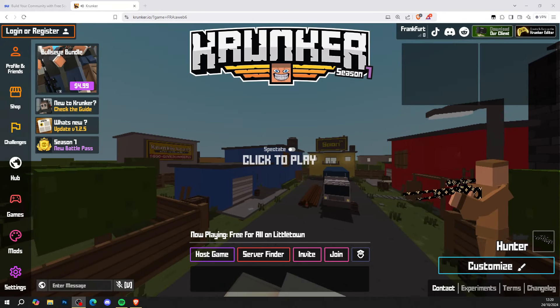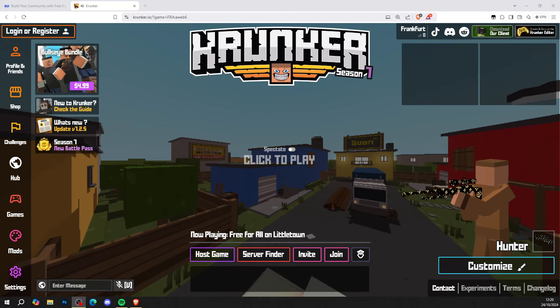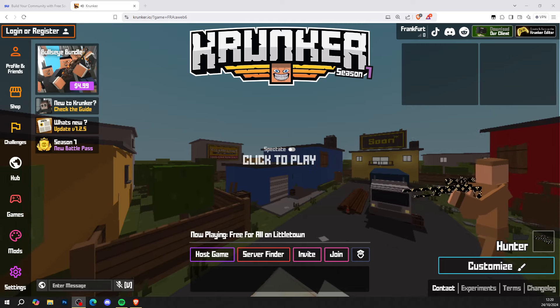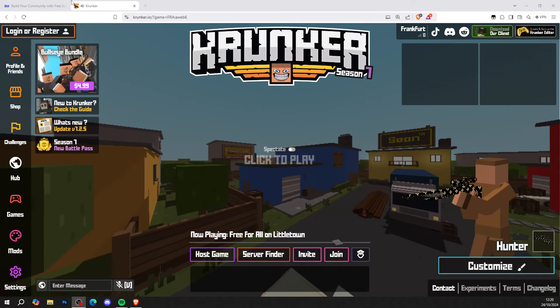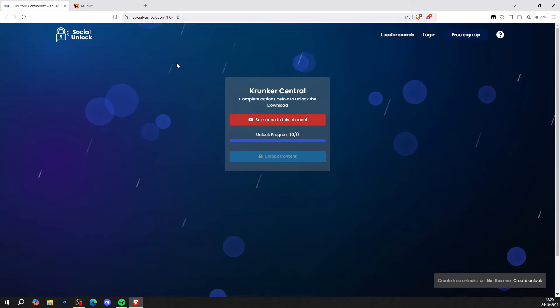Hi guys, it's KrunkCentral back again with a brand new video. Today's video I'll be showing you how to get Krunker.io hacks and cheats. Let's get straight into this — first thing you want to do is go to the top line of the description.